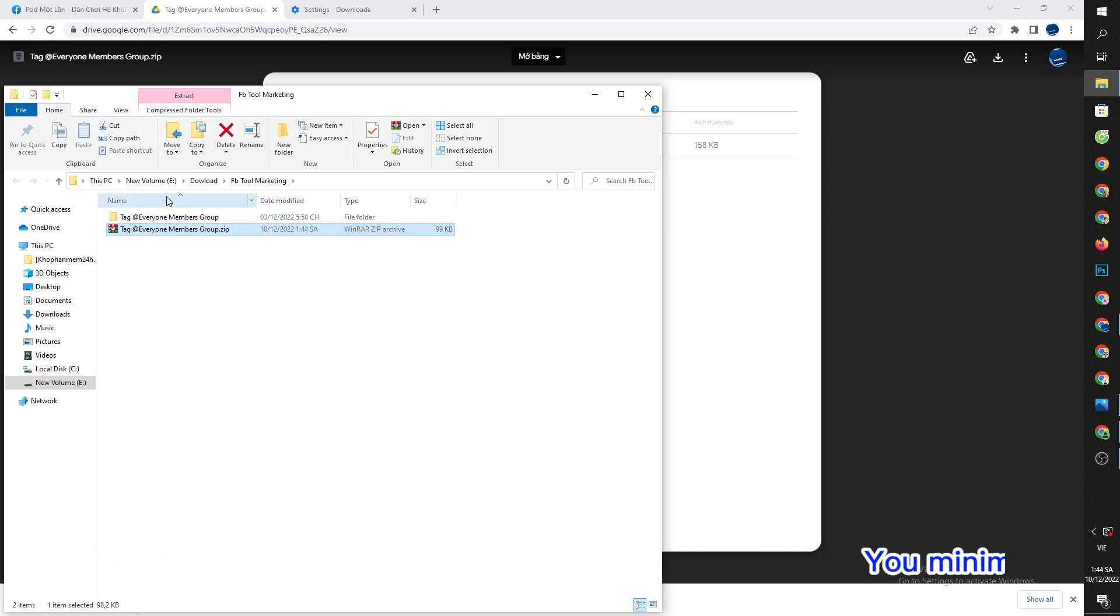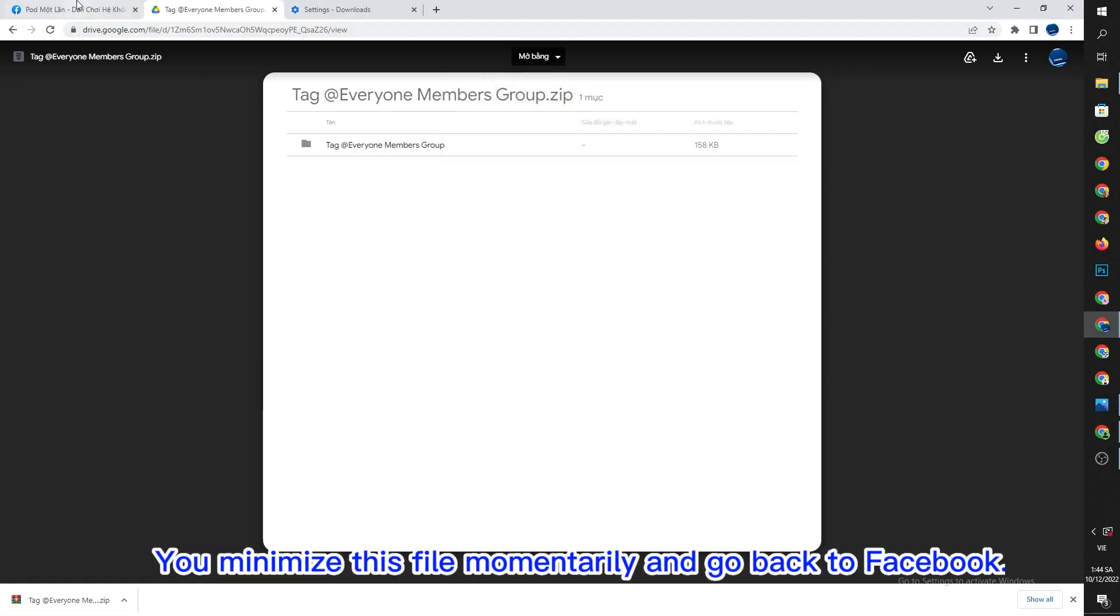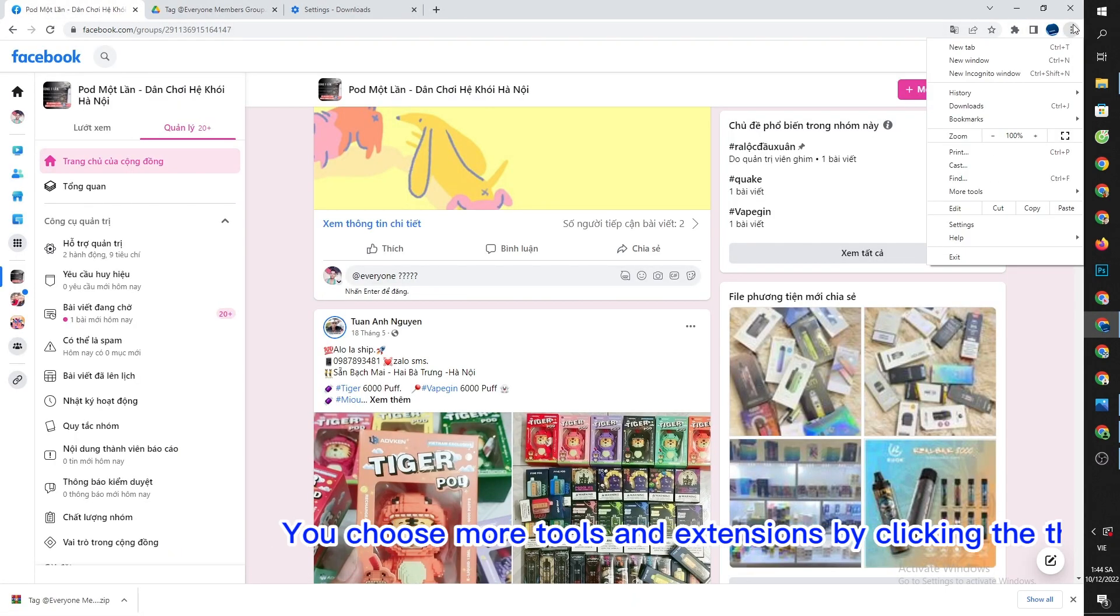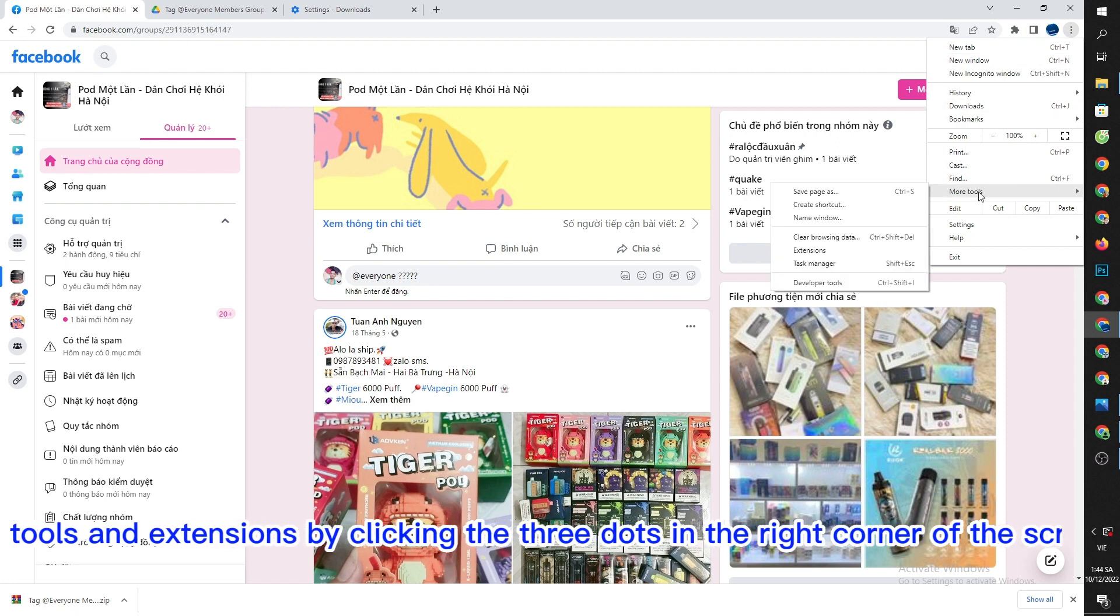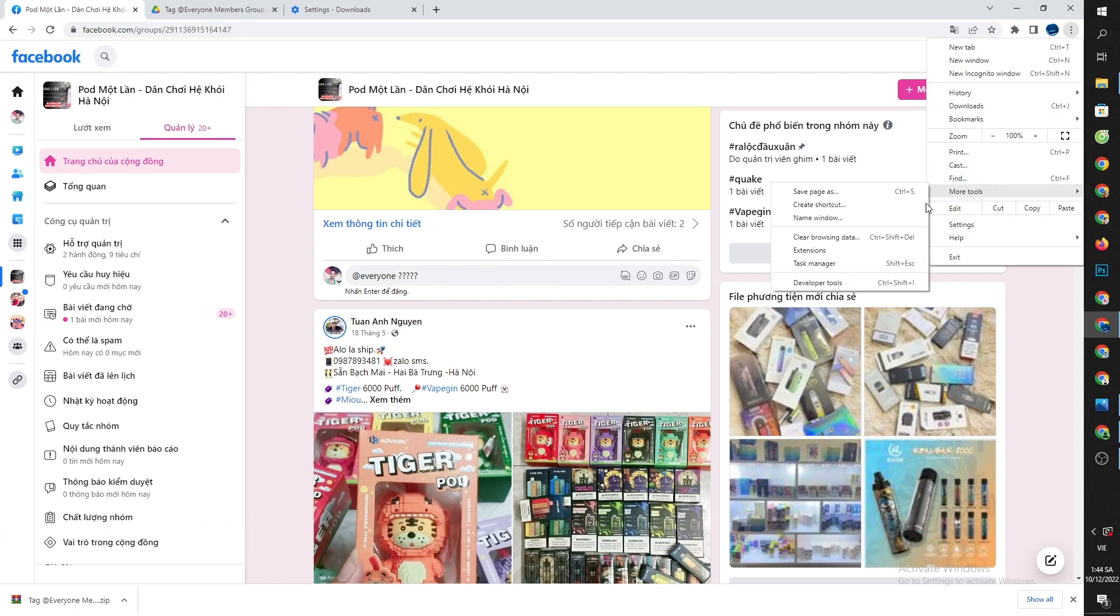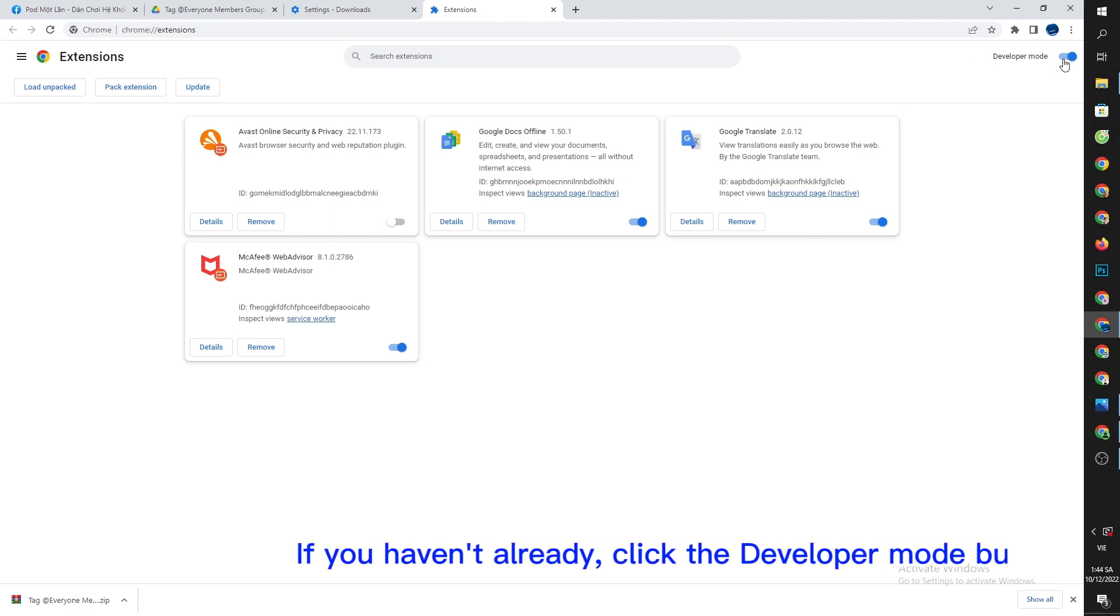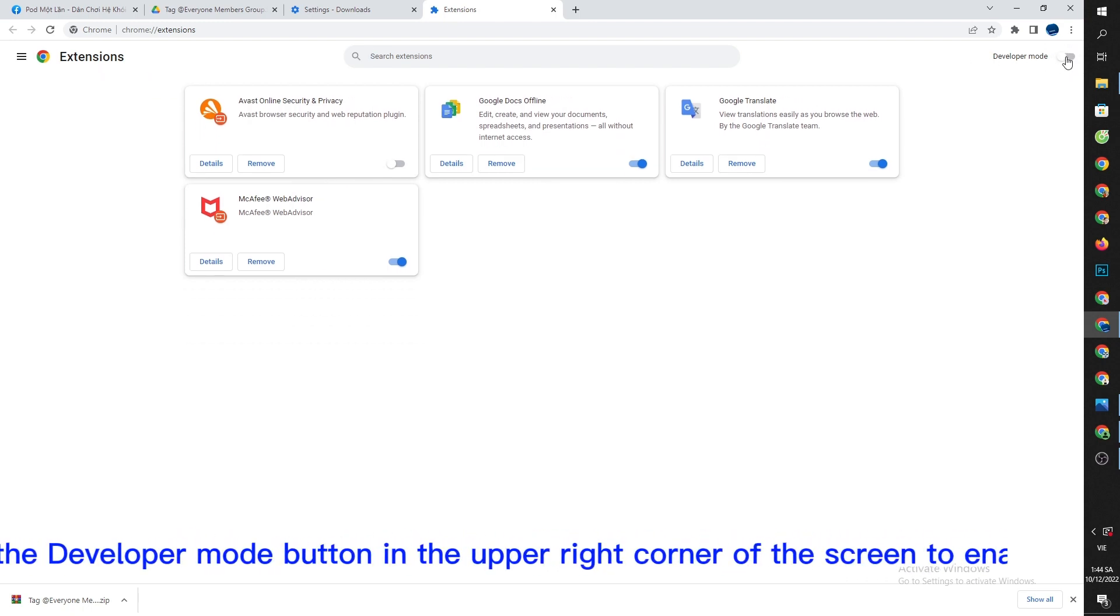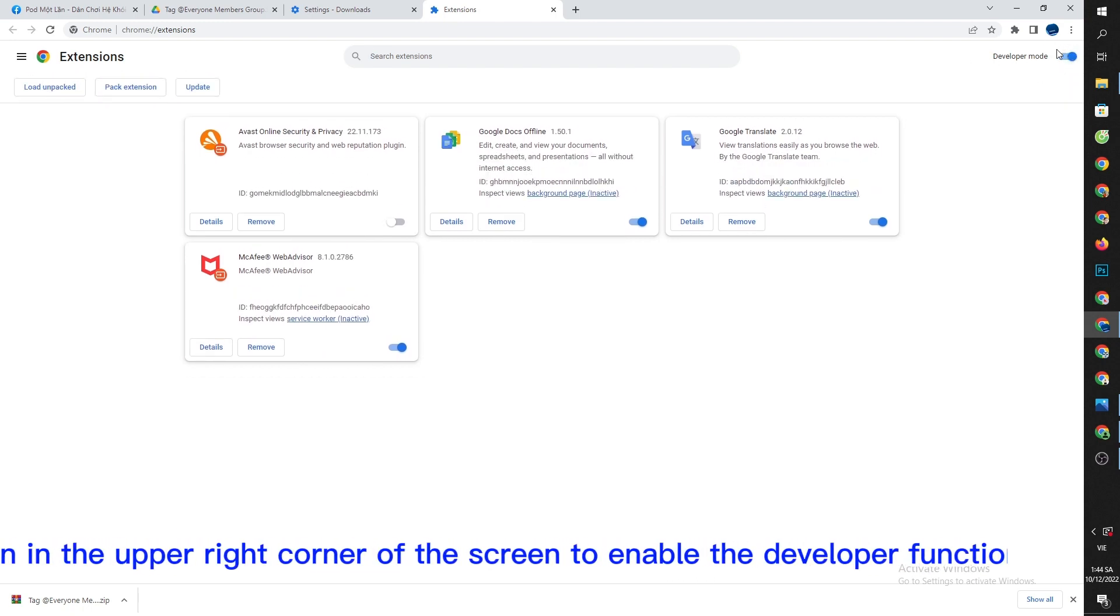You minimize this file momentarily and go back to Facebook. You choose more tools and extensions by clicking the three dots in the right corner of the screen. If you haven't already, click the developer mode button in the upper right corner of the screen to enable the developer function.